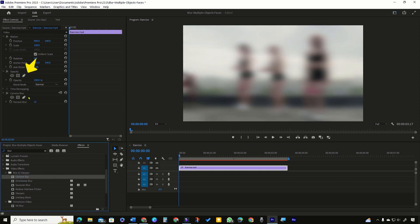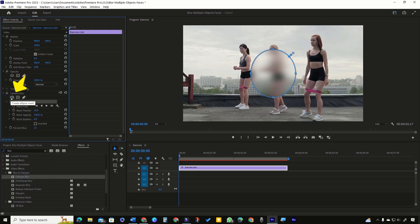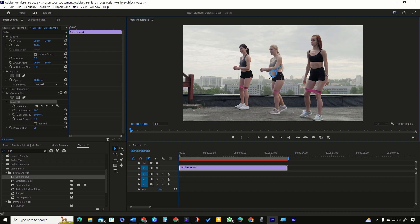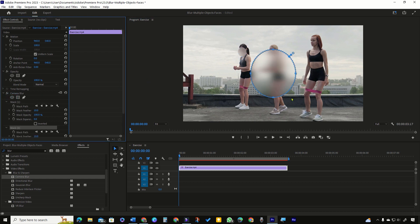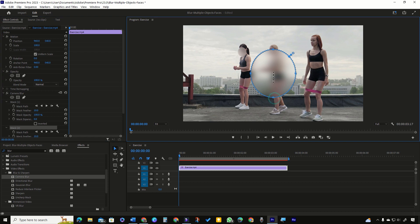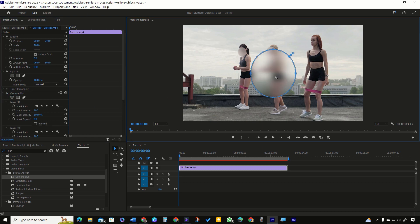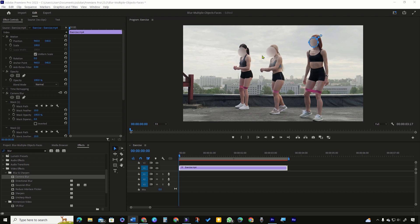In the Effect Controls panel, click the ellipse shape, resize and position the mask shape over a face. Now click the ellipse shape again and adjust the mask on the second face. Repeat this step for any other face you want to blur.